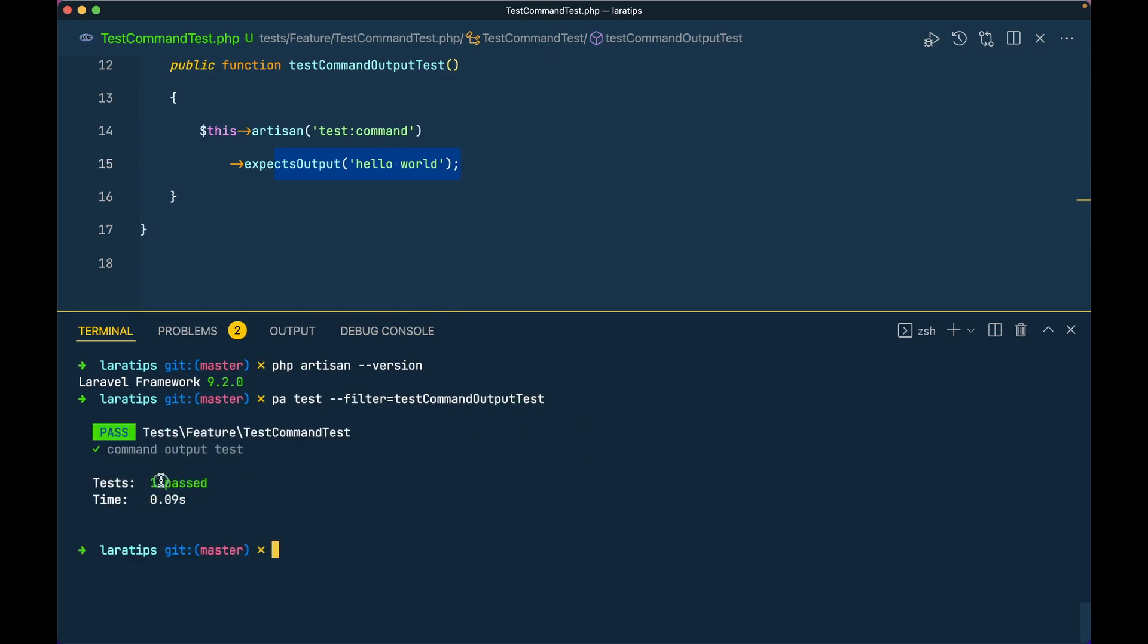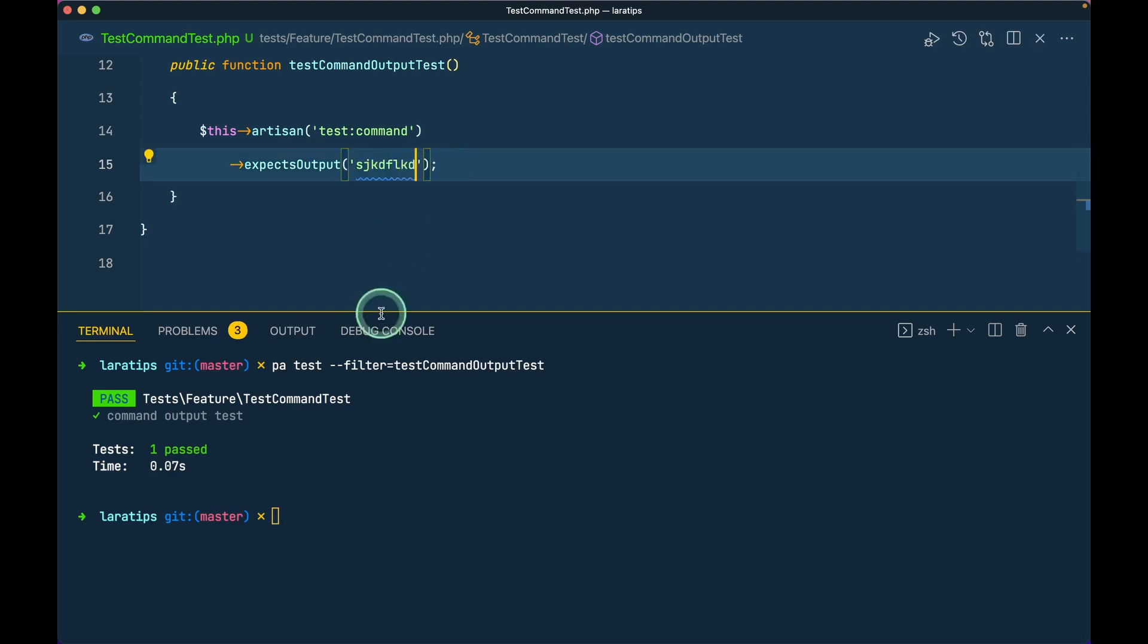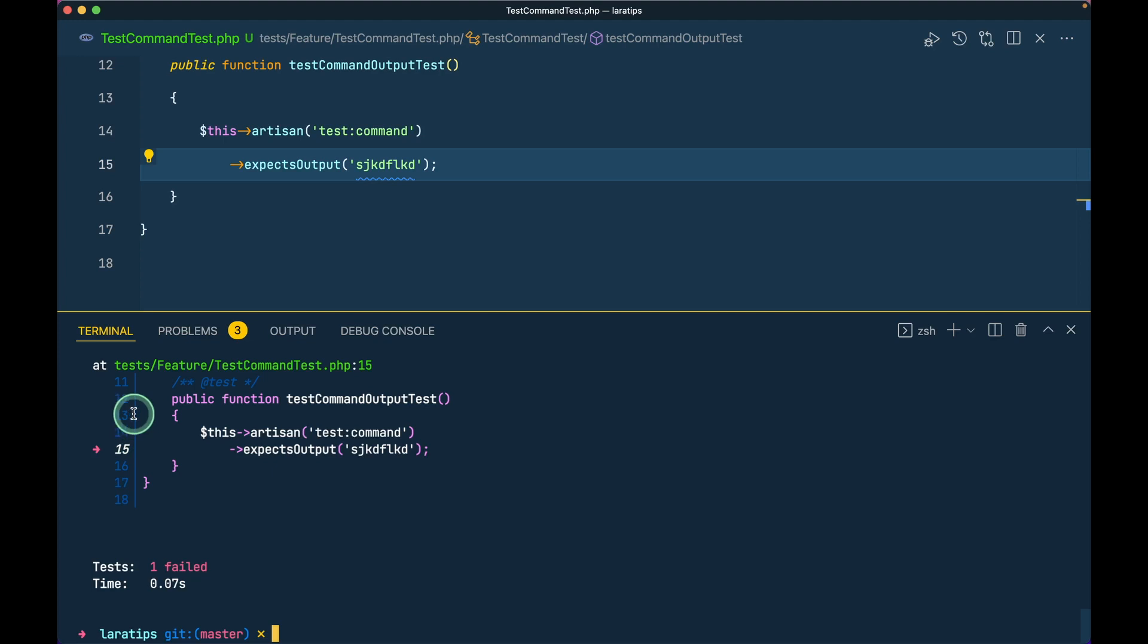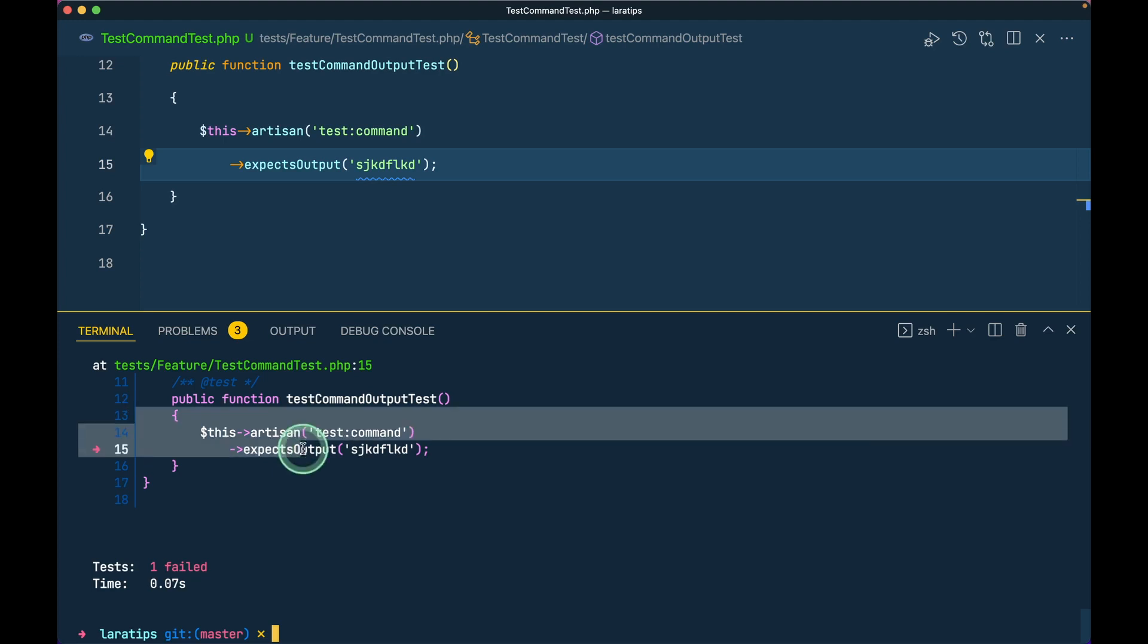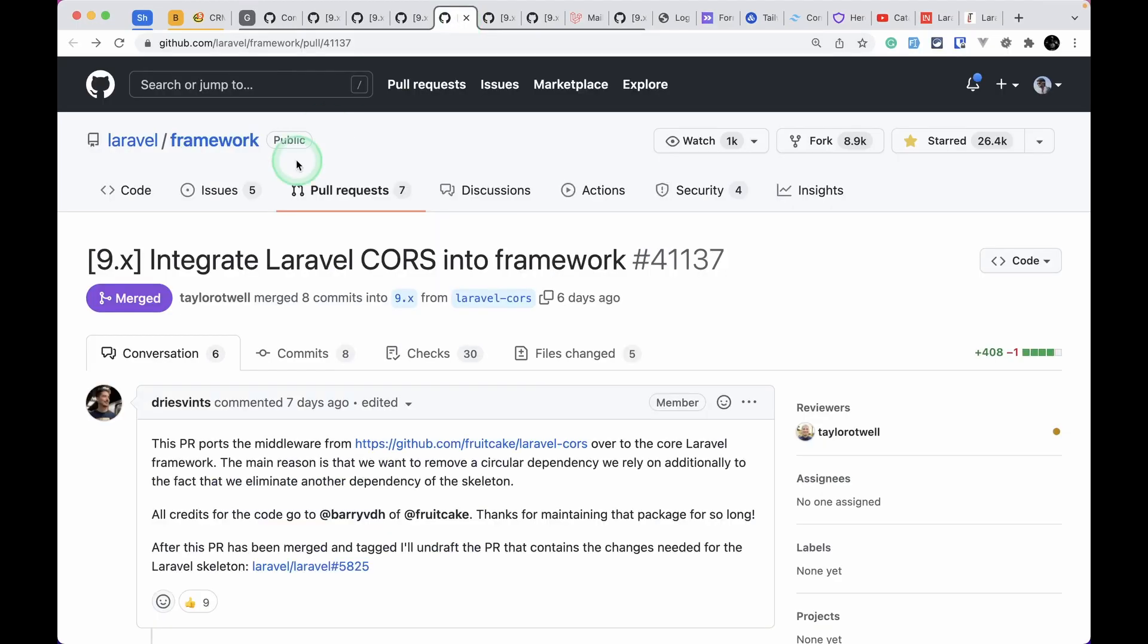Now if I change this to some random string and save and again run the same test, then it will fail because it is expecting a different output.